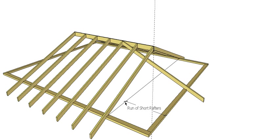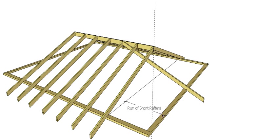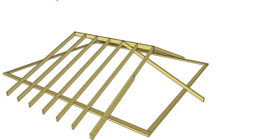It also gives us what we call the run of our short rafters or you could think of it as the half span for this end of the roof. And it's used as the half span would be in our calculations. So we need to know that distance. We can then work out the length of our short rafter for this end.